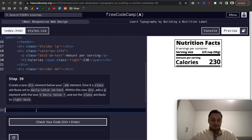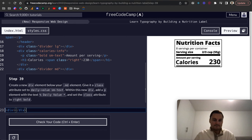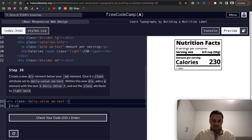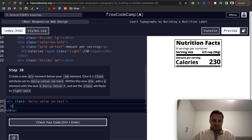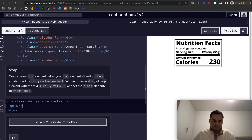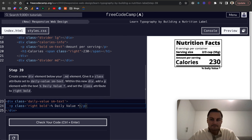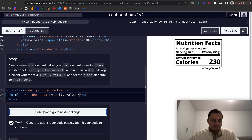Add a new div element below the divider-md, and give it a class of 'daily-value' and 'sm-text'. Inside that div, add a p element with a class of 'right' and 'bold'. The text will be '% Daily Value *'. Let's check that — perfect.